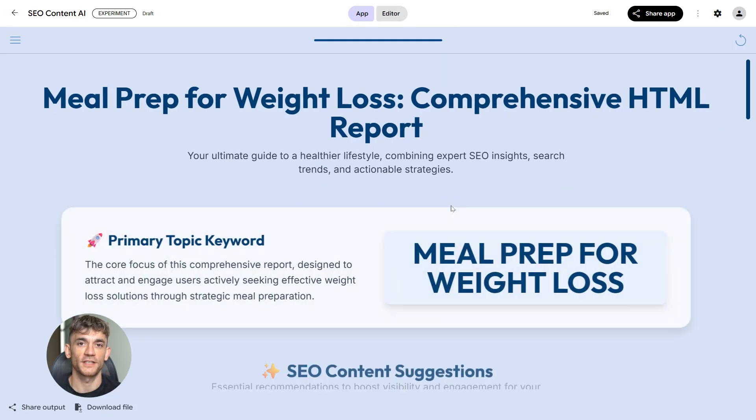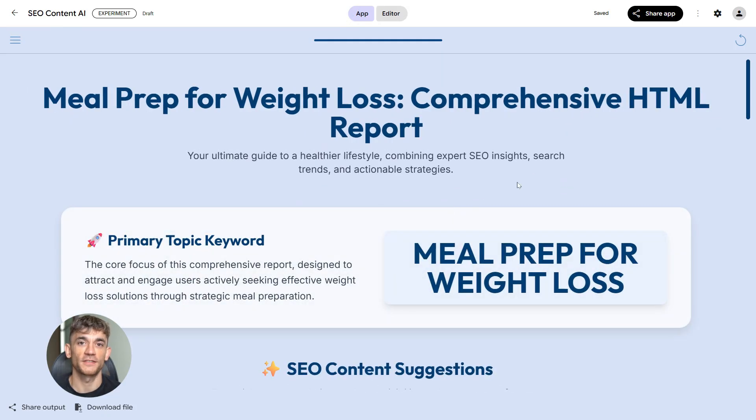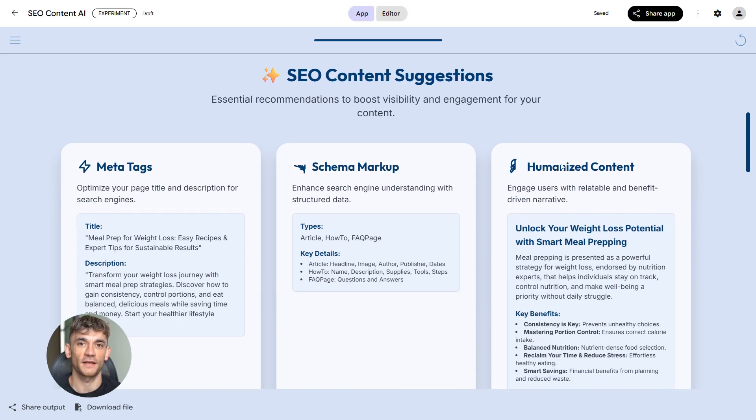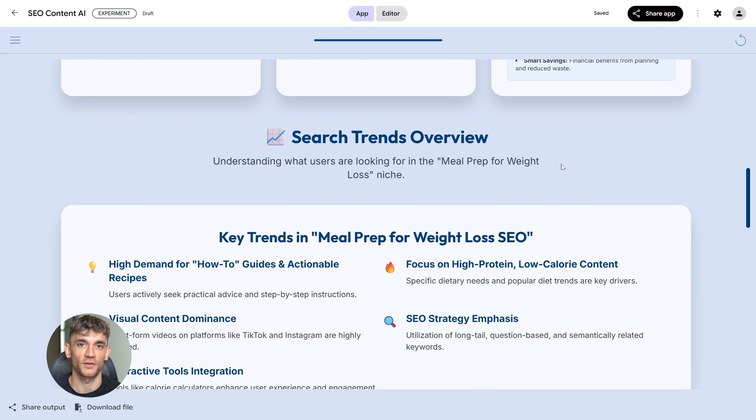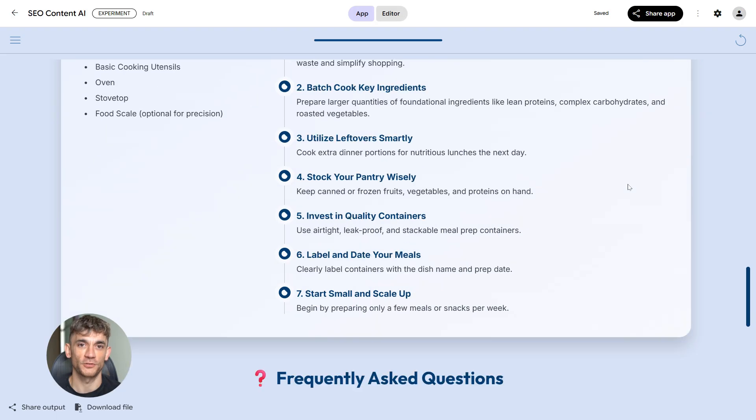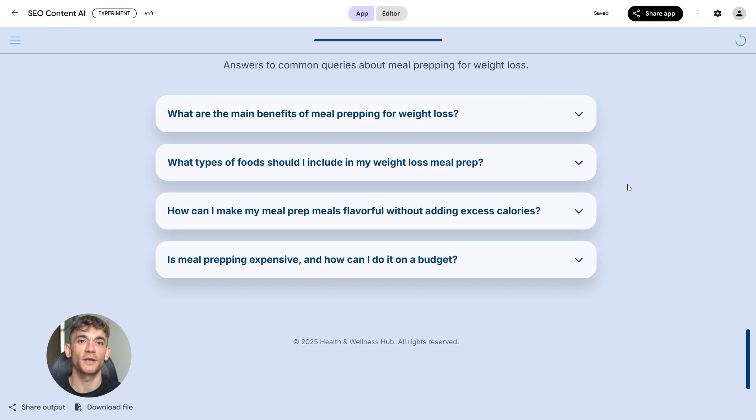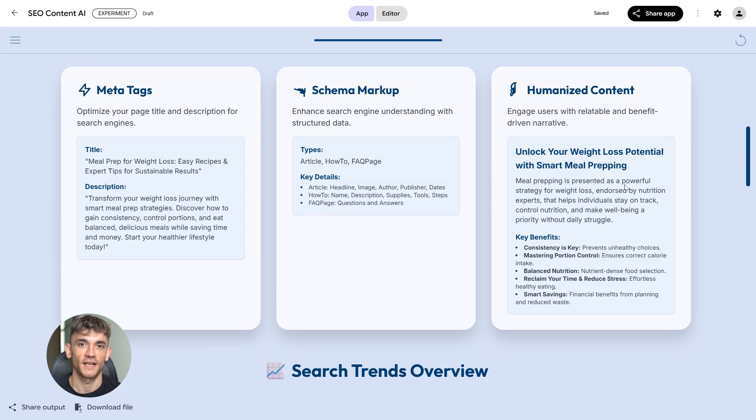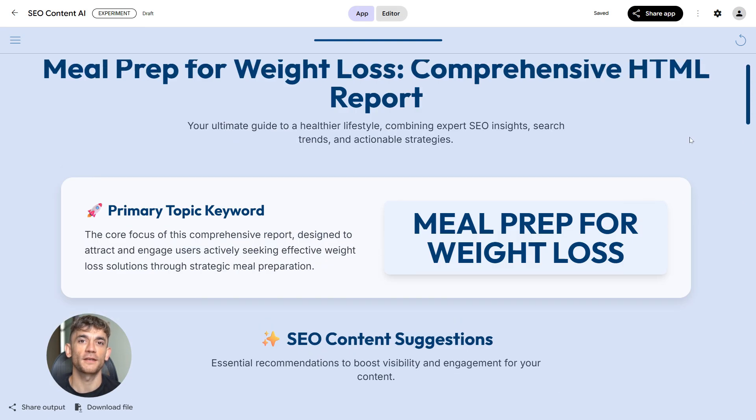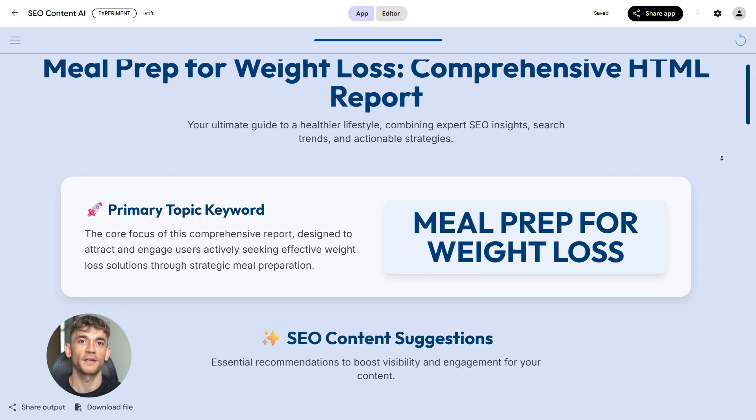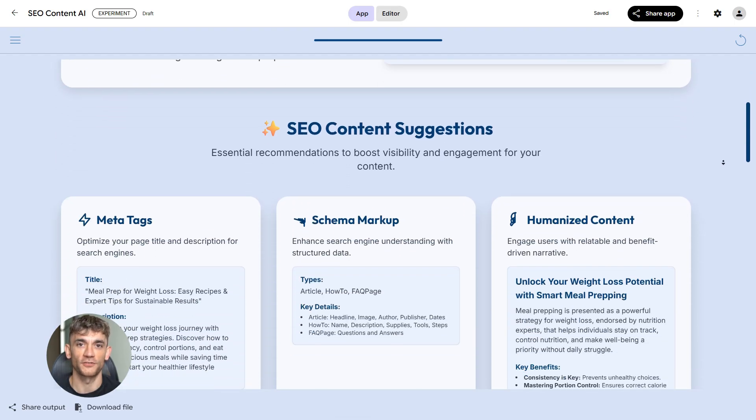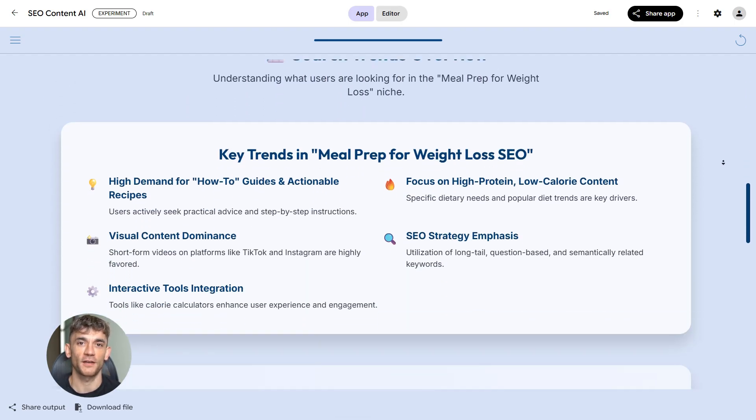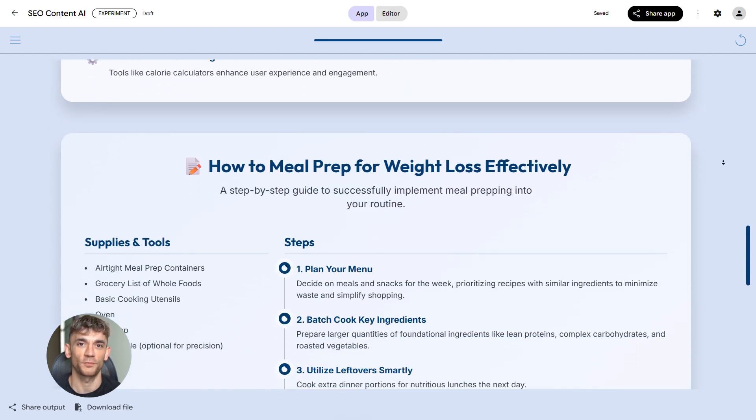Everything feeds into one central dashboard. This is where you see your priorities ranked. You get charts showing your progress. You can export reports as PDFs or spreadsheets for clients. You're not just doing analysis, you're delivering professional results. Your time is freed up, your clients are impressed, and you're running a scalable SEO operation.